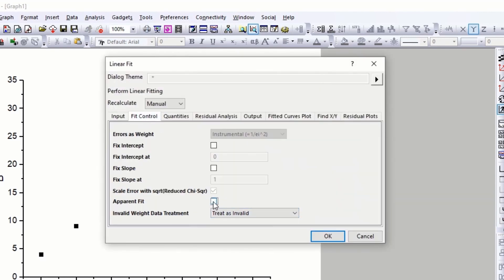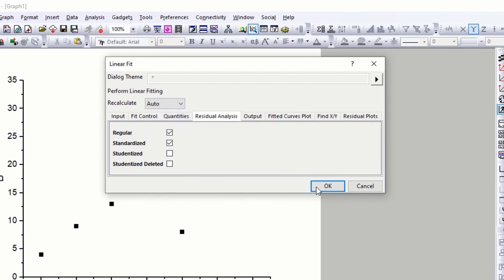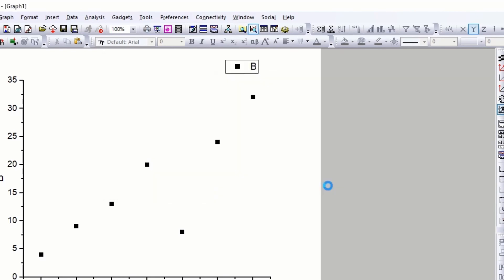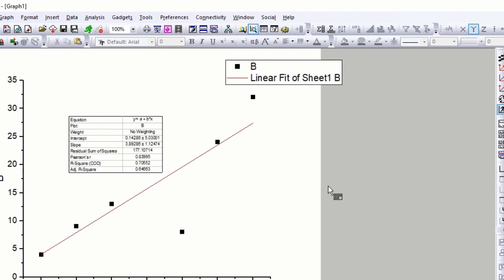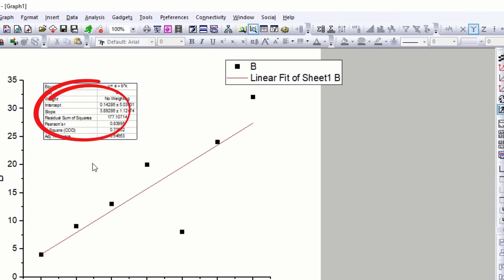Uncheck the Apparent Fit. Check the Standardized. The slope of line is 3.89.